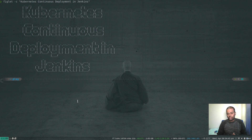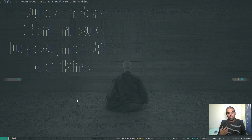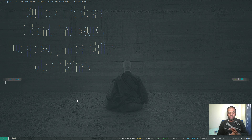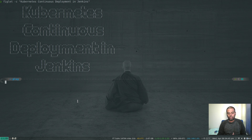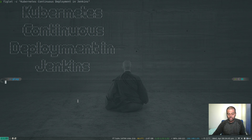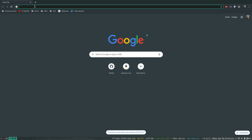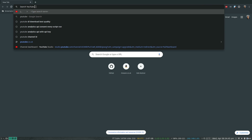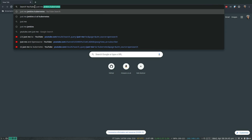Hello viewers, welcome to this video. In this video we are going to be looking at how we can continuously deploy to Kubernetes using Jenkins pipeline. This is not a new video — I've done a couple of videos around this topic, but one of the viewers was having problems, so that's what I'm going to address here.